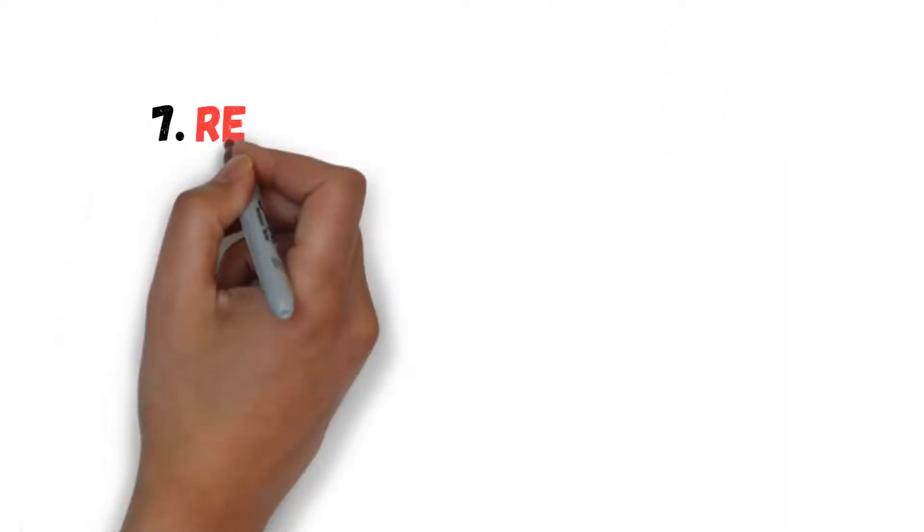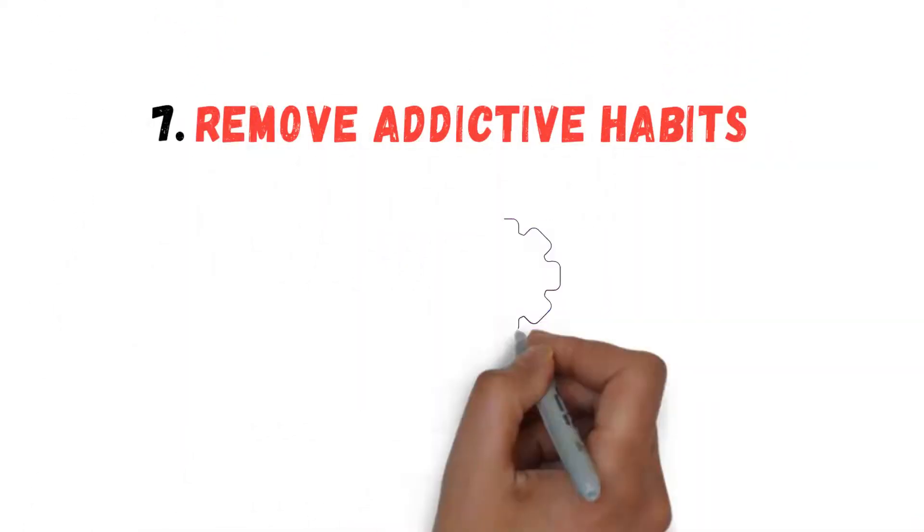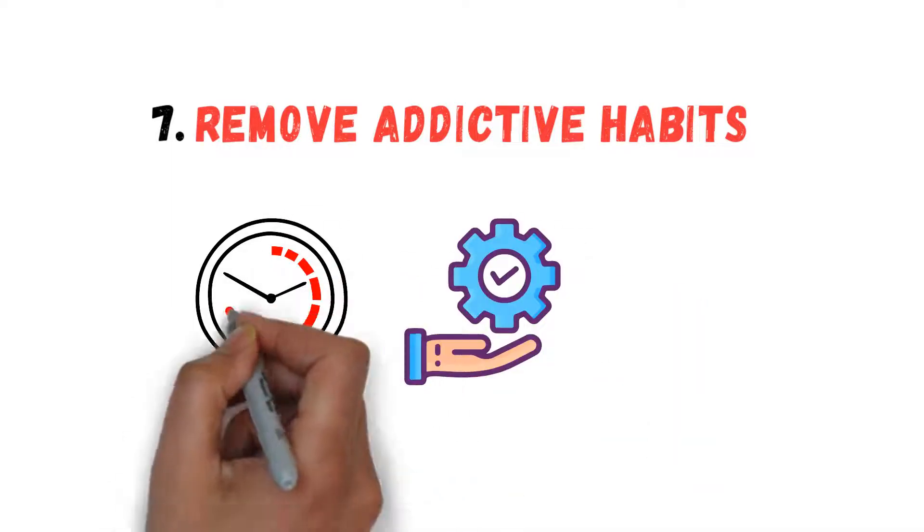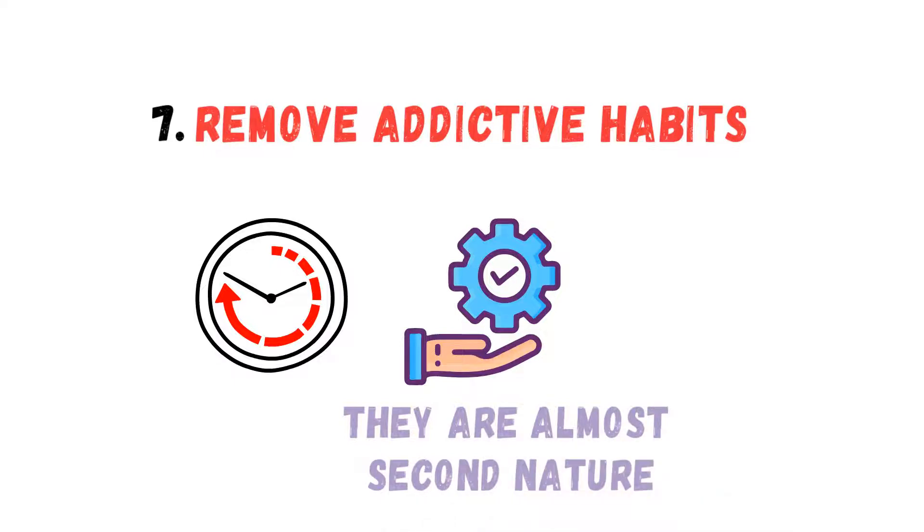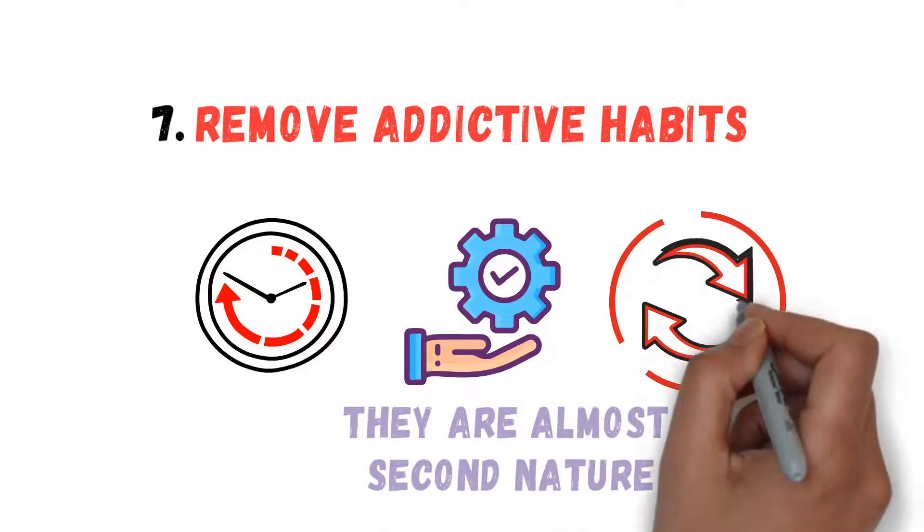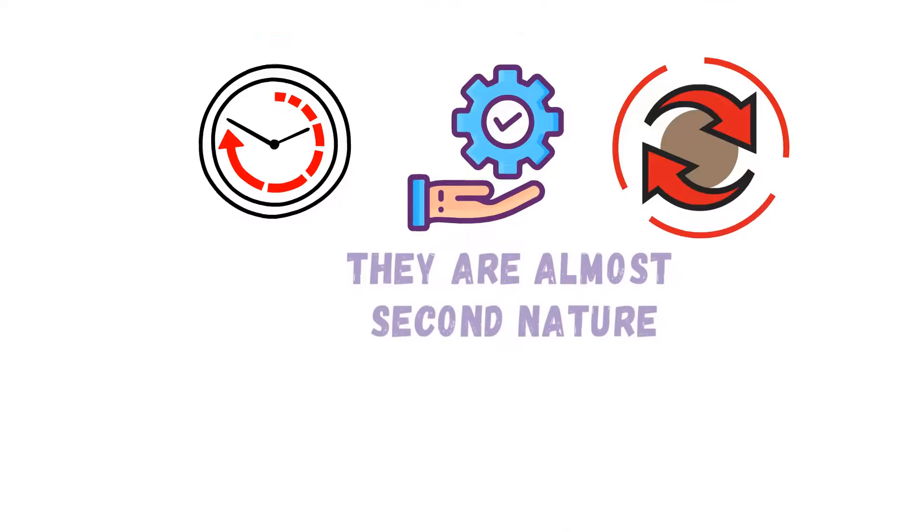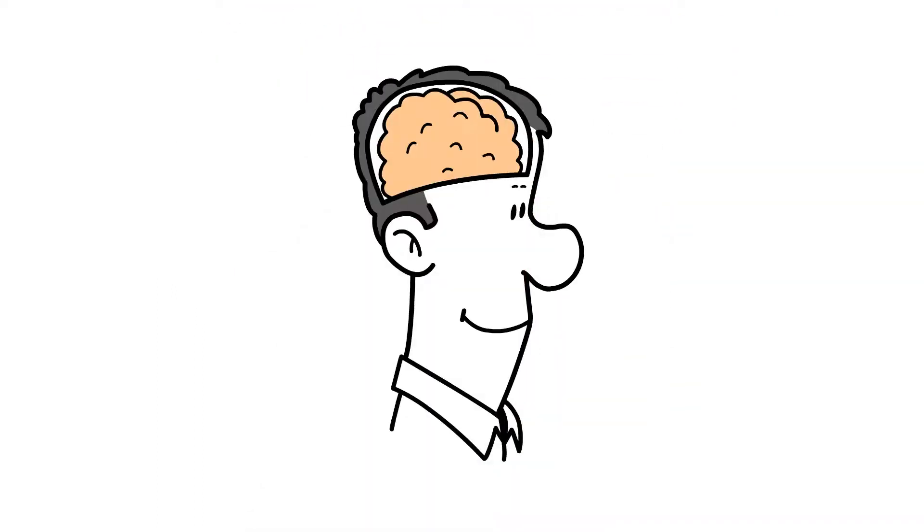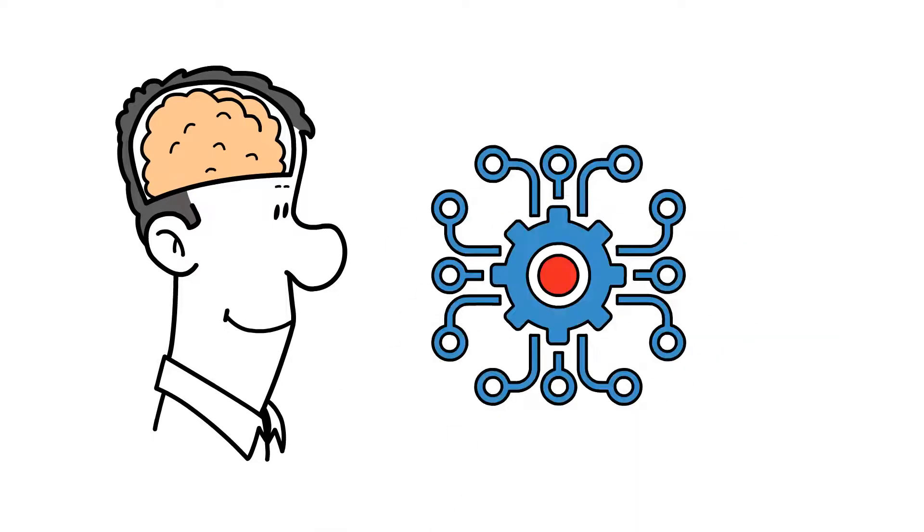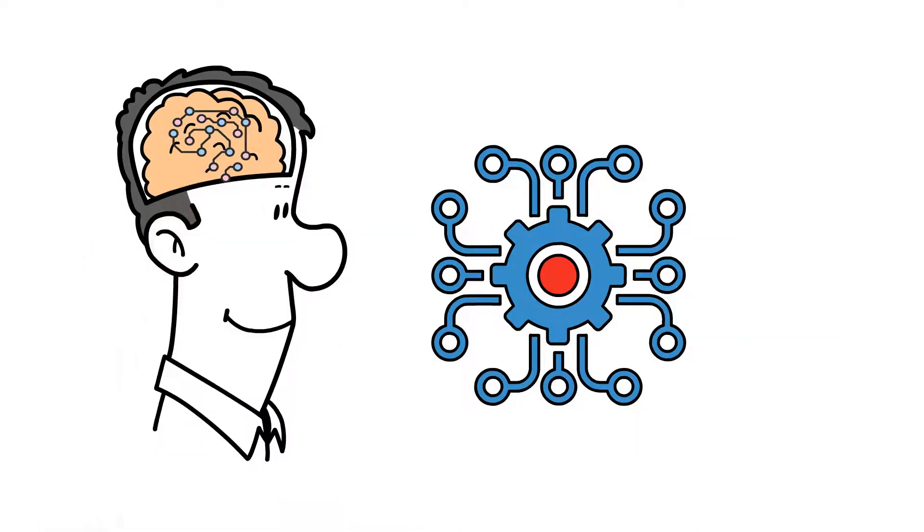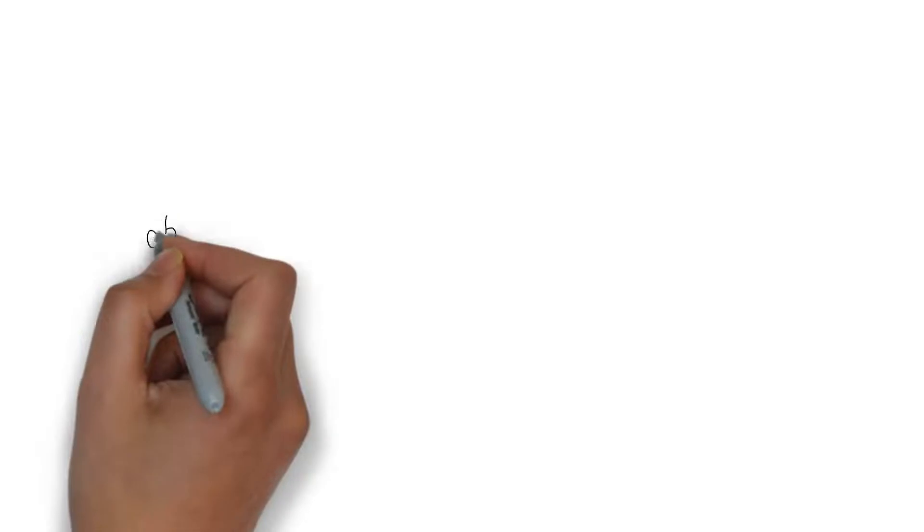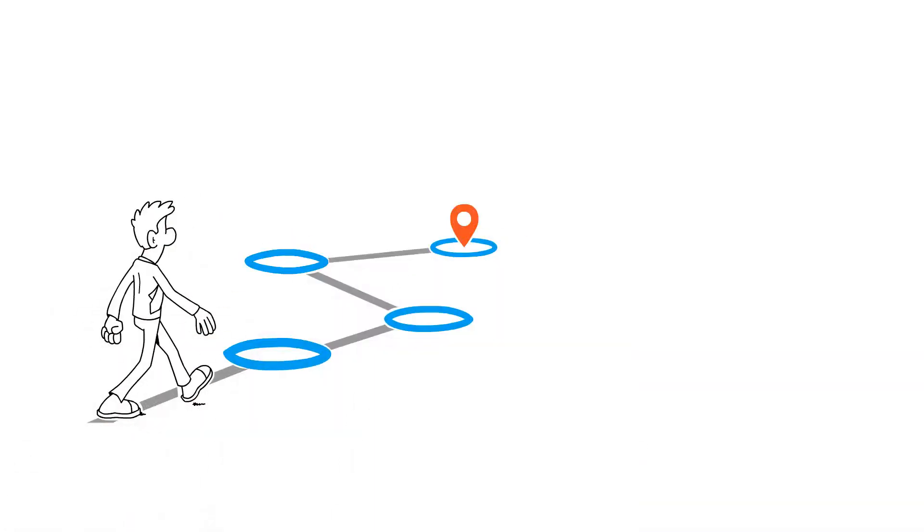Number 7: Remove Addictive Habits. Habits are routines that have been so ingrained they are almost second nature. They are often hard to change because they have been repeated so much and sometimes even unconsciously. Your brain recognizes a pattern and stores the information neatly, making it difficult to break. It is like taking a trip—the more you travel a path, the quicker you get familiar with it.